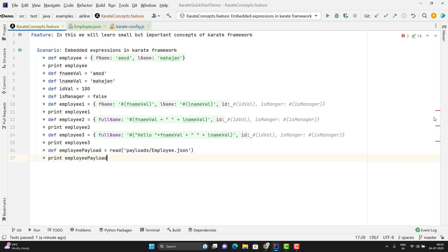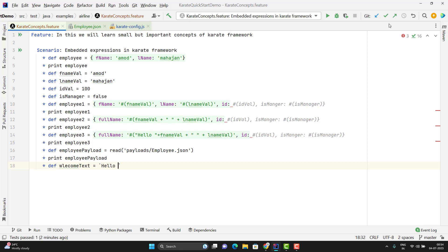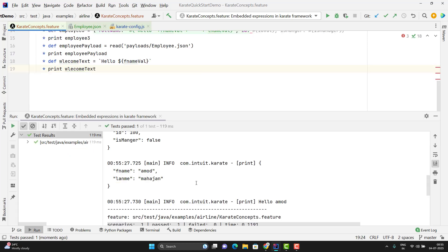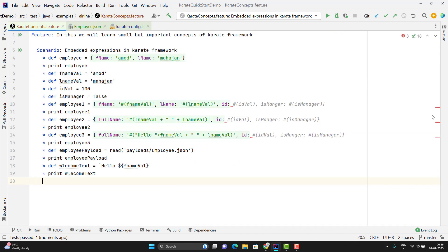We can also use the backtick, which is an important concept in JavaScript, in which you can embed variables in a string. Suppose I want to create a variable — welcome text — I want to have 'Hello' and then the full name. For that I need to use the backtick character, which you can find below the escape key in Windows. Give the text you want, like 'hello', and for the variable I need to use dollar symbol with curly braces and then the variable name. Here you can see it is printing 'Hello Amud'.